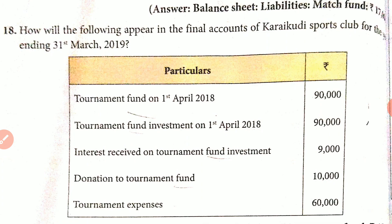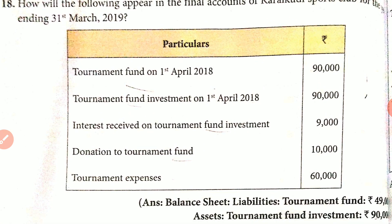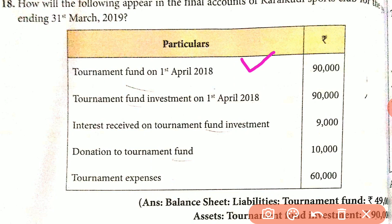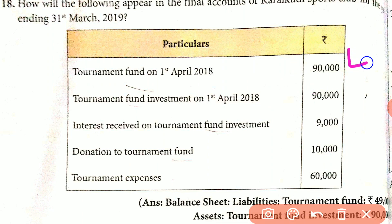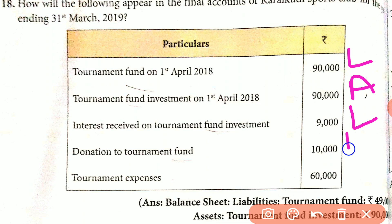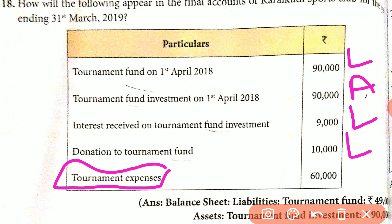Illustration 16: How will the following appear in the final accounts for the year ending 31st March 2019? On 1st April 2018, the tournament fund opening balance goes on the liability side. The tournament fund investment is on the asset side. Donation to the tournament fund goes on the liability side. Tournament expenses, when received as expenditure, are deducted. If you receive this fund or donation, you can add it to the tournament expenses. This is $60,000.